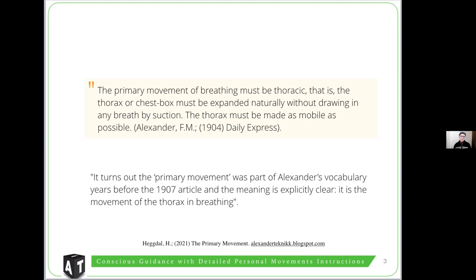So what Ekdal is saying is that the primary movement of breathing is the movement of the thorax in breathing — which does not make much sense if you think about it. 'Primary' means before, so it's something that is constituent of breathing but is not breathing itself. The expansion of the thorax is a concept that is most of the time misconstrued — like here by Ekdal — who thinks that for Alexander, the expansion of the thorax refers to the sideways movement of expansion and contraction of the ribs. I'm going to show that this is not the case.